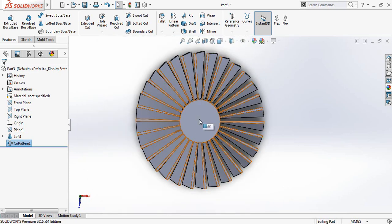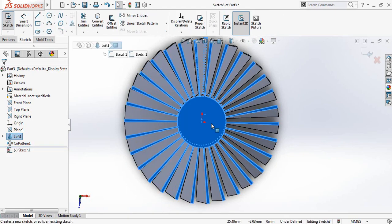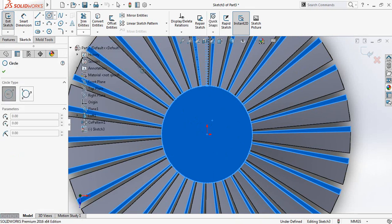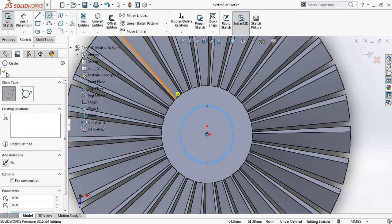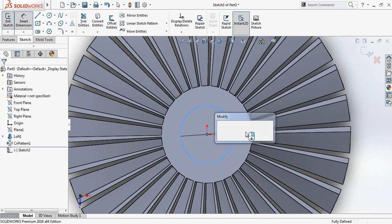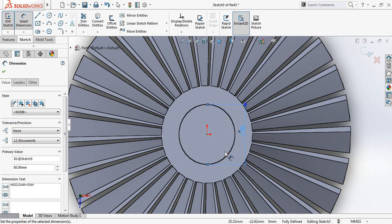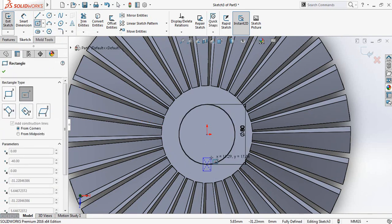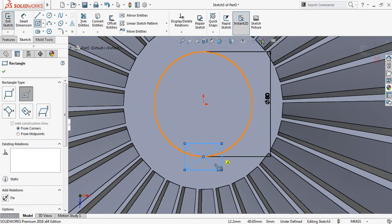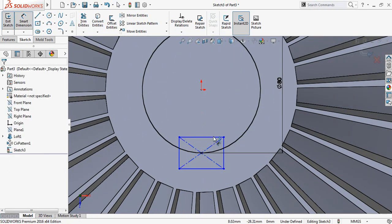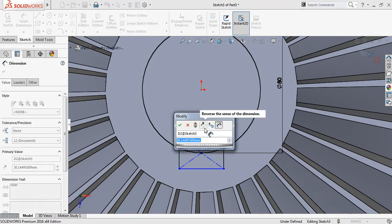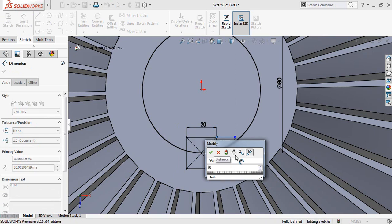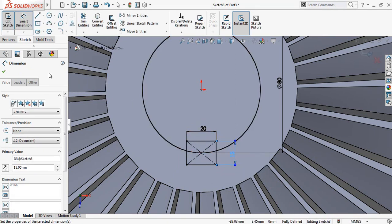Just click here and click on sketch, then click on normal to — spacebar and normal to. Select circle and at the center draw a circle. Go to smart dimensions — the diameter will be 80 millimeters. Now select center rectangle and from this point draw a center rectangle. Go to smart dimensions and make this one 20 millimeters and the vertical one is 15 millimeters.